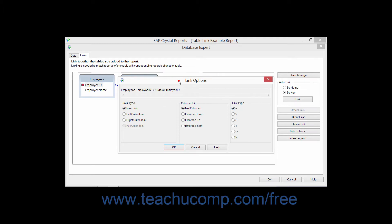In the Link Options dialog box that then appears, you can select either Not Enforced, Enforced, Enforced From, Enforced To, or Enforced Both in the Enforced Join section. Enforcing table joins ensures the desired use of the tables in the SQL statement or query that's used to extract the records for the report, even if none of the fields are used in the report.